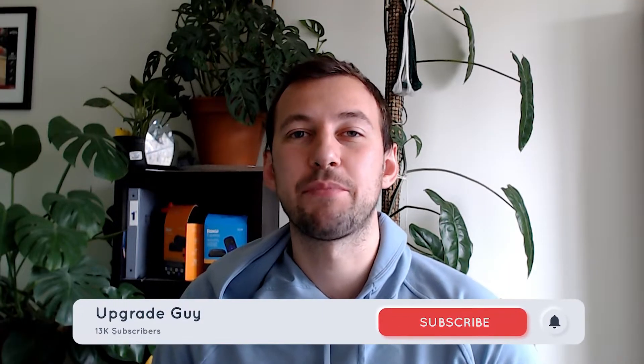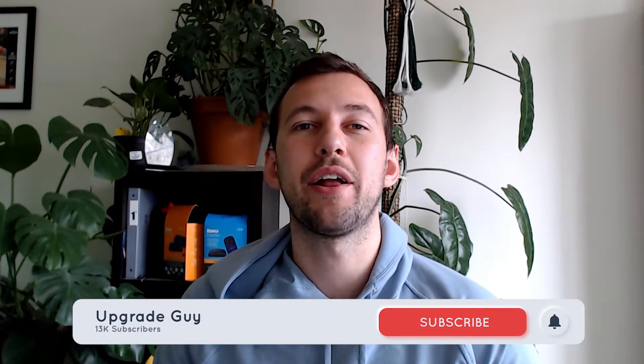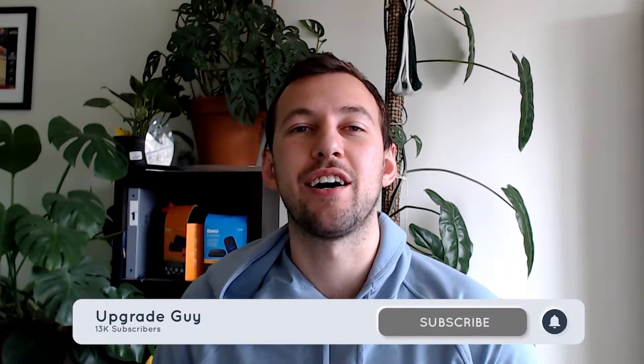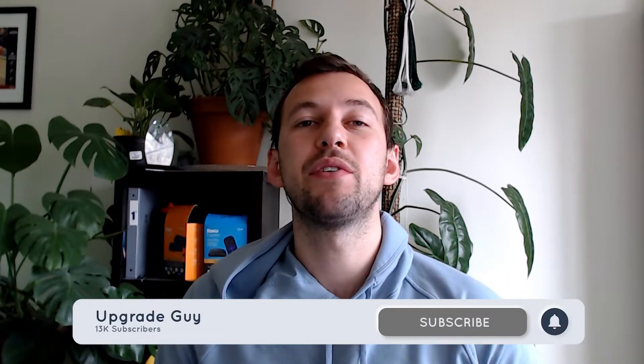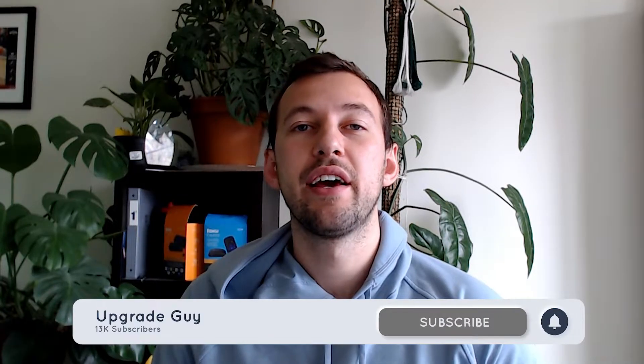Like always guys, smash that subscribe button down below. It helps the content out a ton. Give this video a big thumbs up if you enjoyed it and like I said, comment down below what issue you're having, if you're having one. Let's go ahead and get right into it.